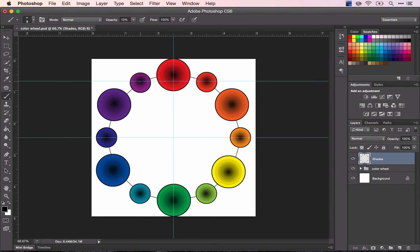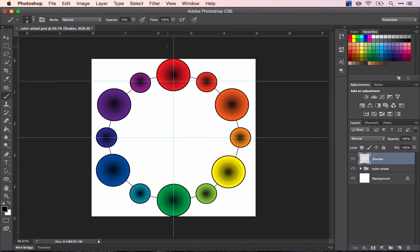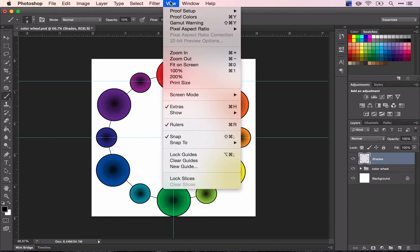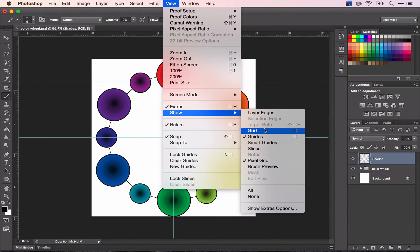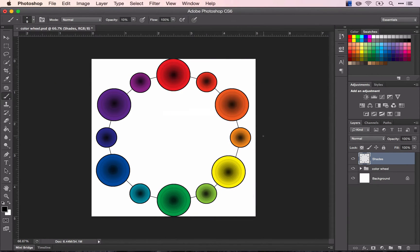I want to show you how you can make it so you don't see your guides because those might get annoying for you after a while. You can go to view and under show you can uncheck guides and then you won't be able to see those anymore.